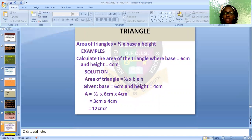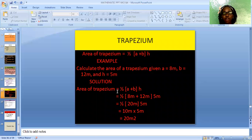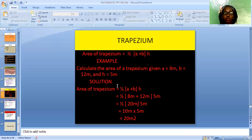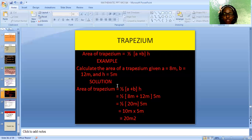We move on to the trapezium. The area of a trapezium is ½ × (A + B) × height. Example: Calculate the area of a trapezium where A = 8 meters, B = 12 meters, and height = 5 meters. Solution: Area = ½ × (8 + 12) × 5 = ½ × 20 × 5 = 10 × 5 = 50 meters square.